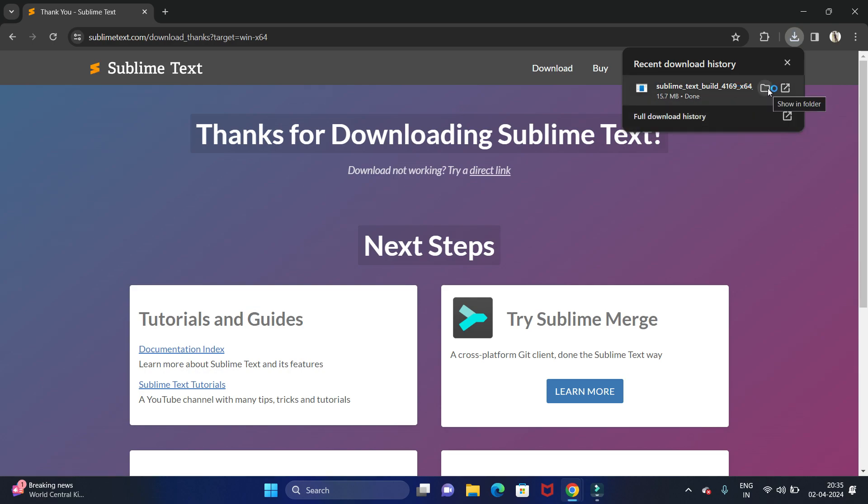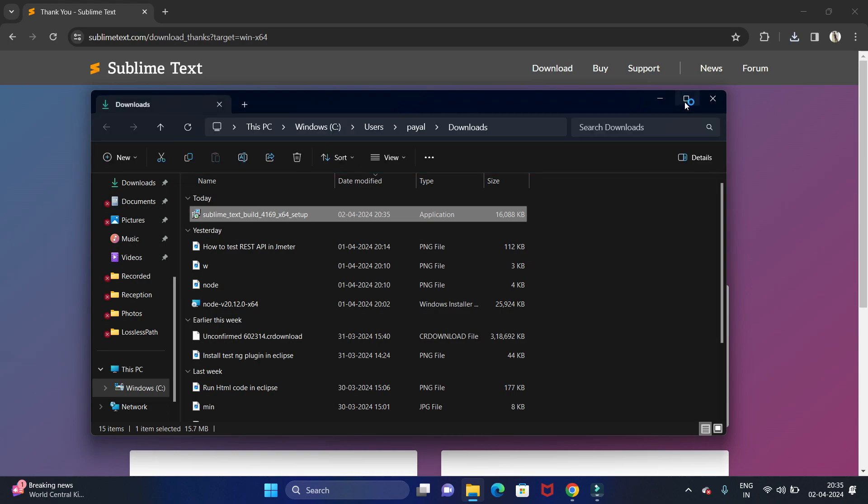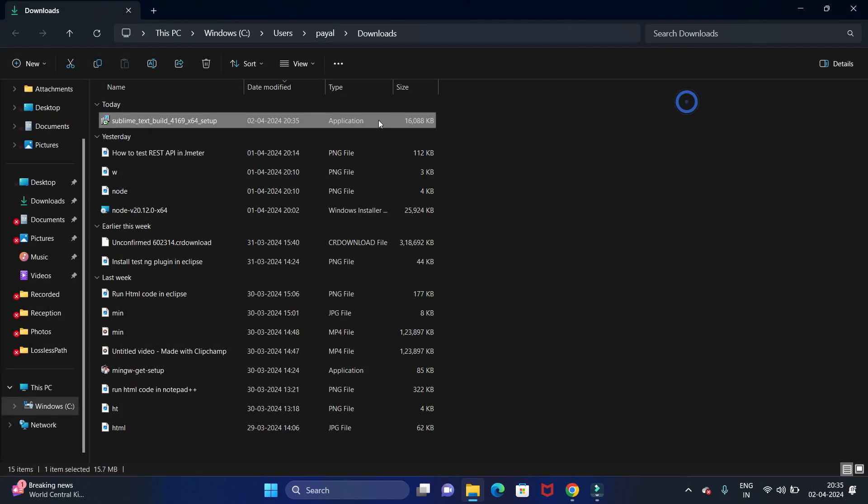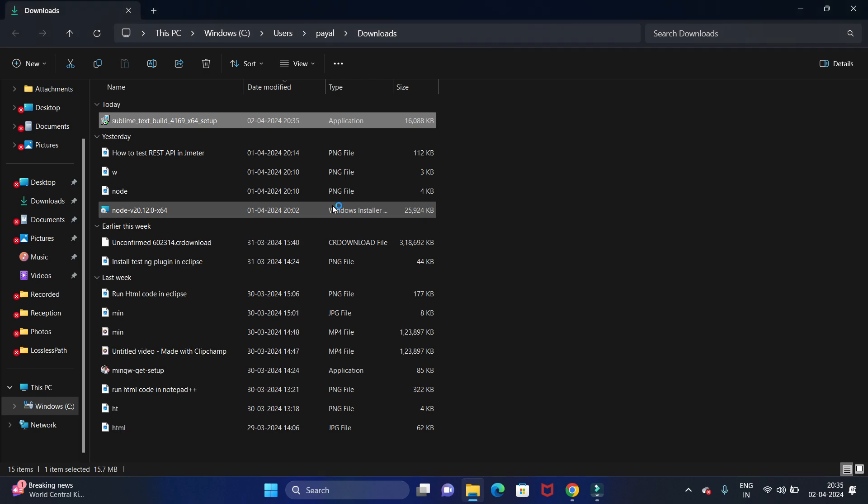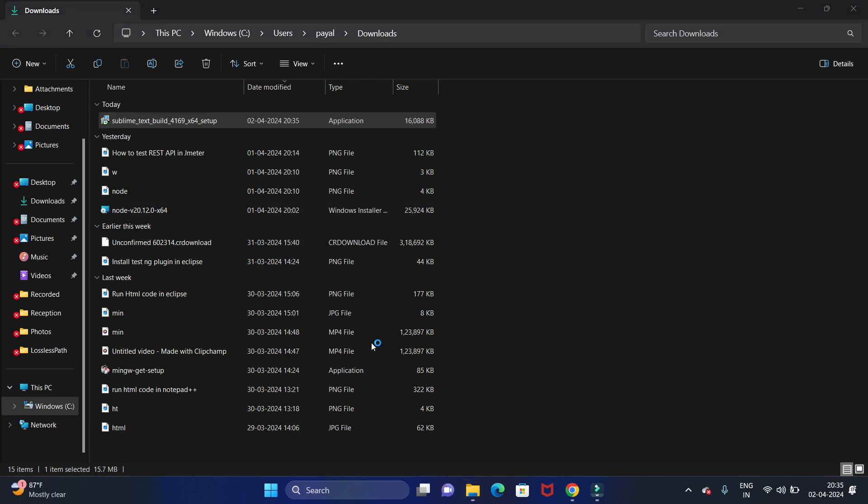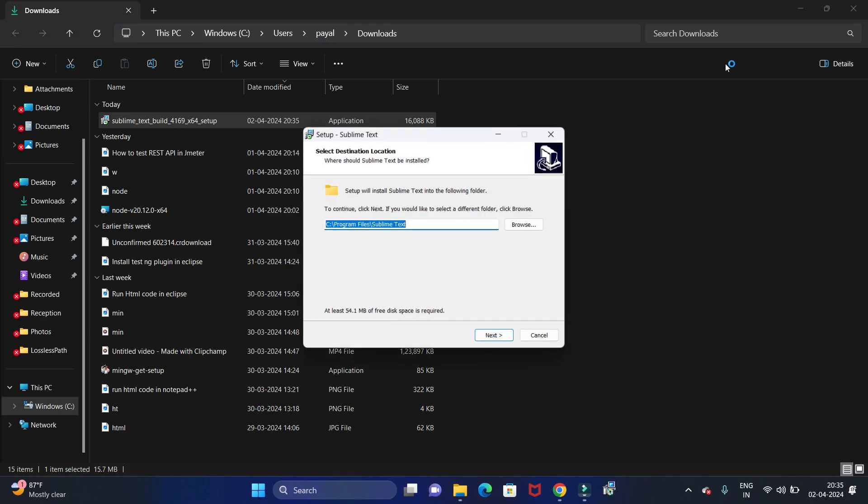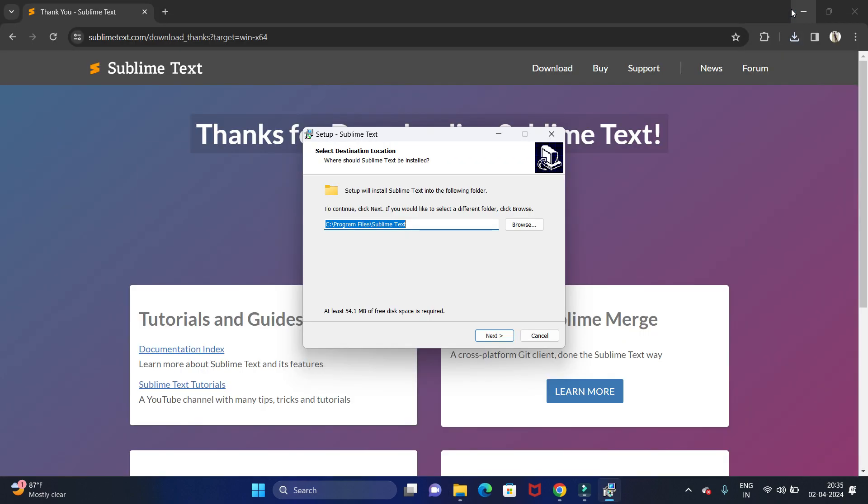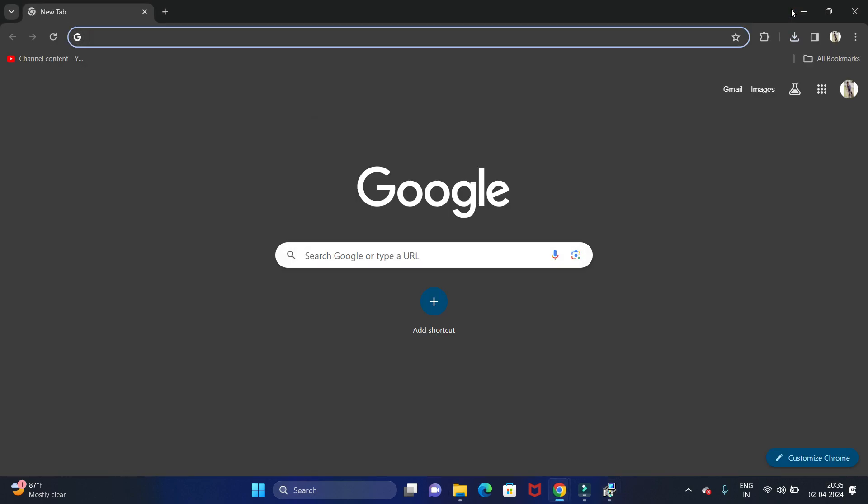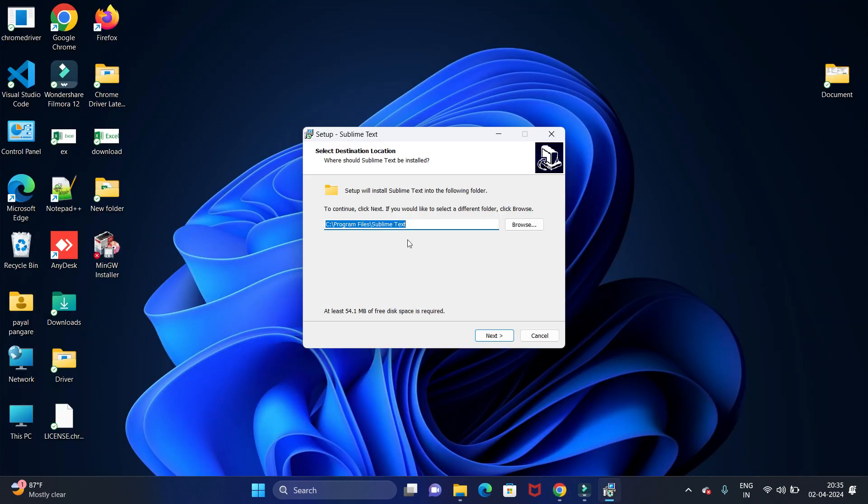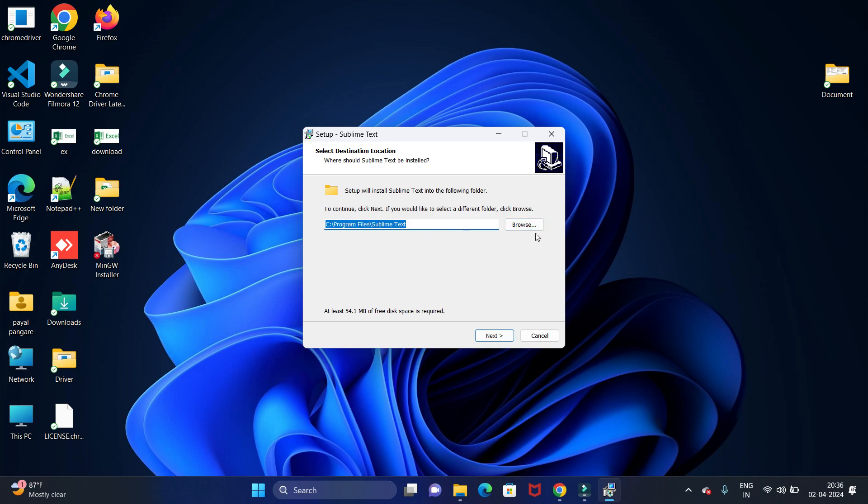Now we have downloaded completely, so let's install it. Go to the folder to install. Now double click on that application. Here we have to give access to our system to install this application, so click on yes. Now this is the path where our all Sublime Text folders will be stored. If you want to change, you can directly click on browse and set your path. I am keeping it as it is.